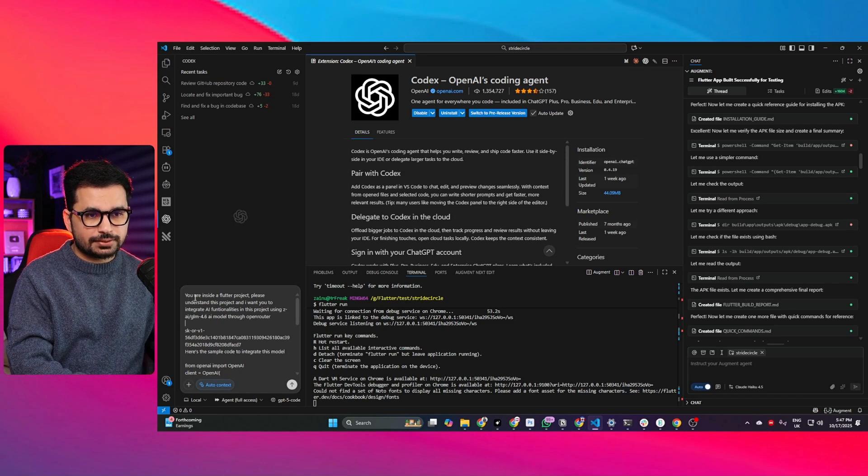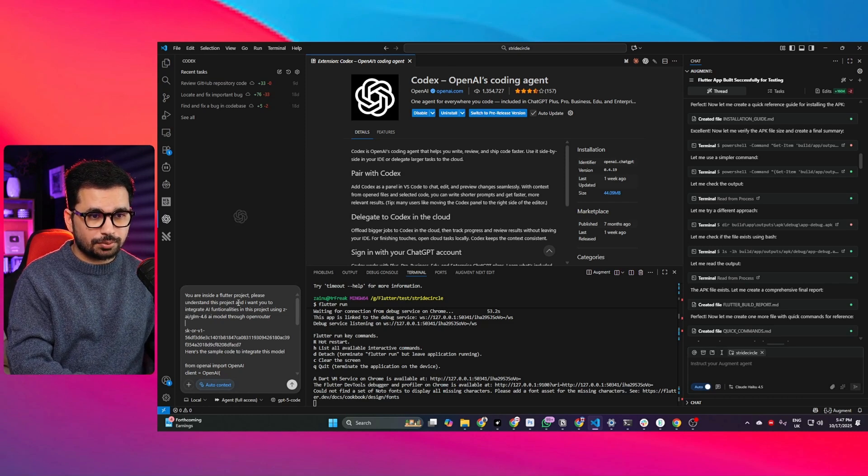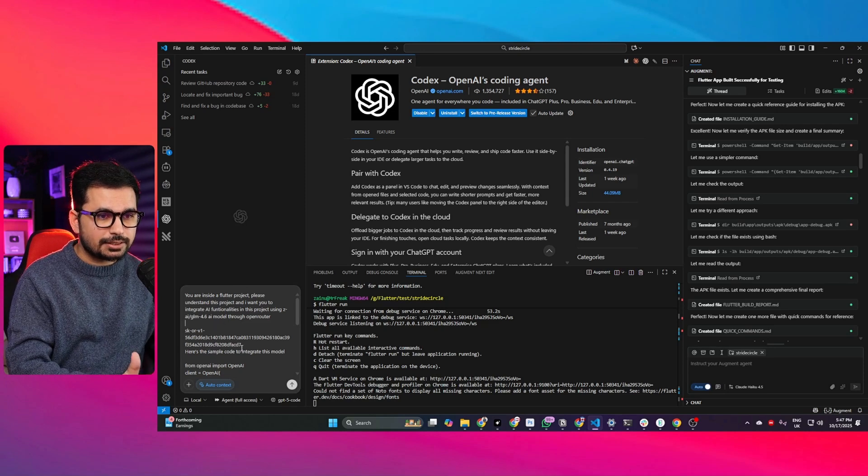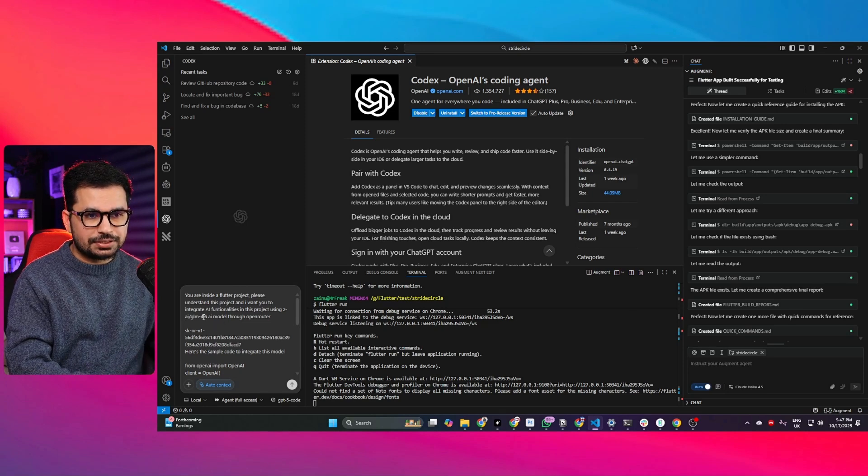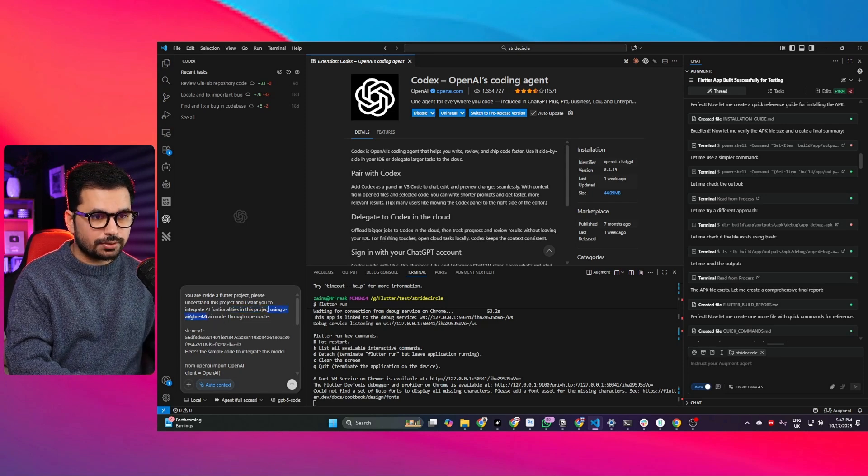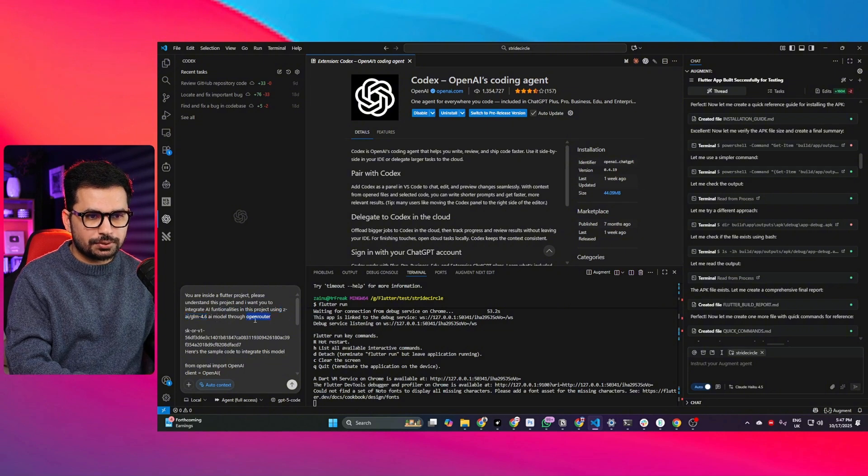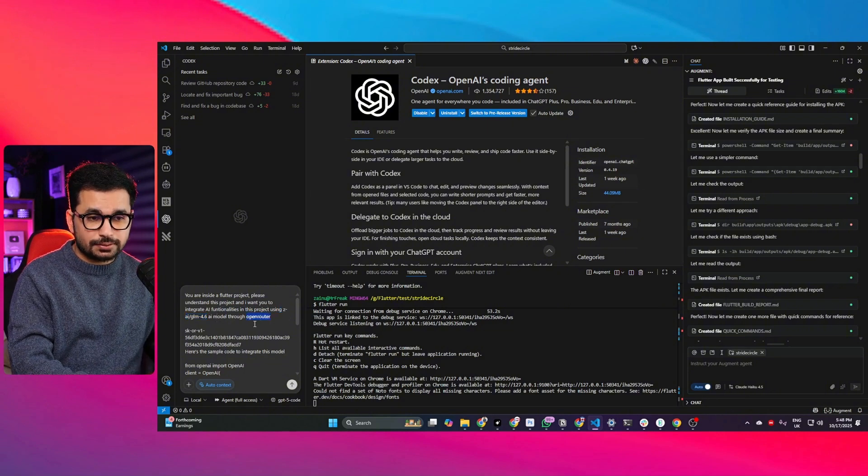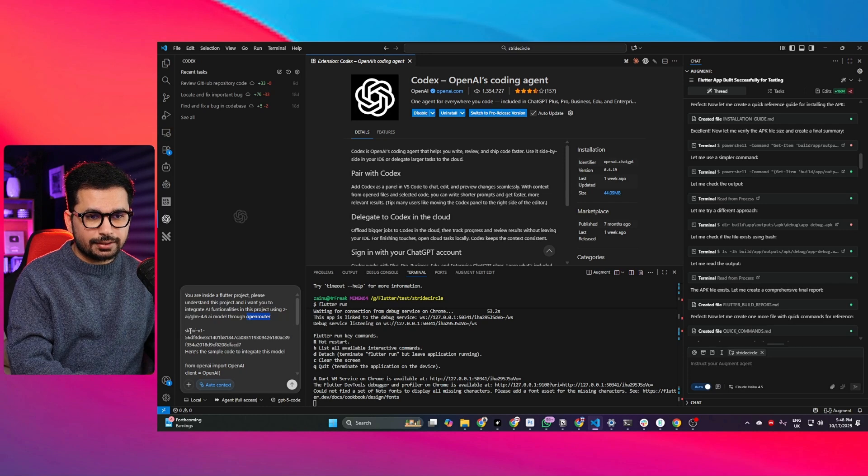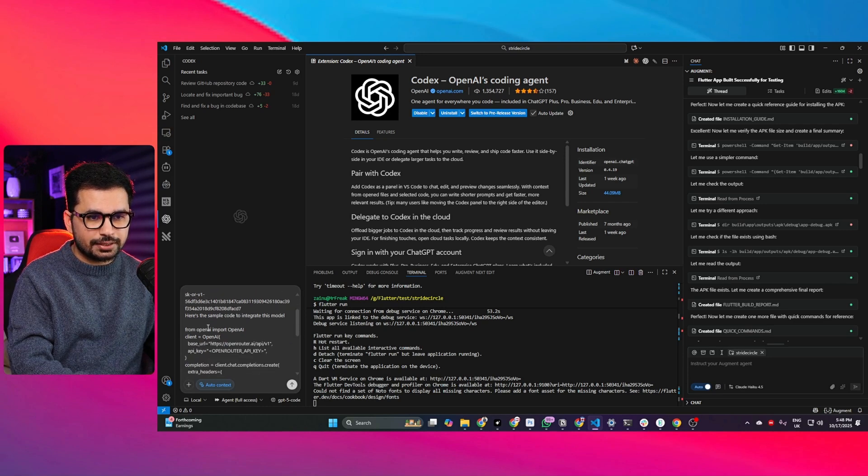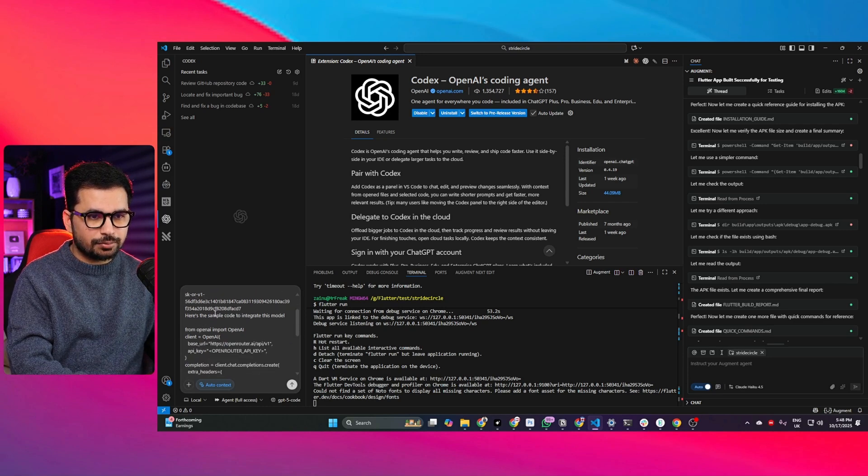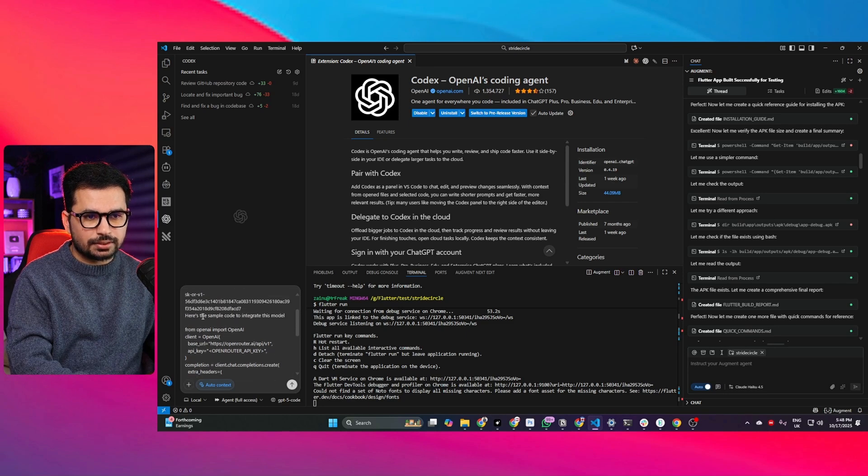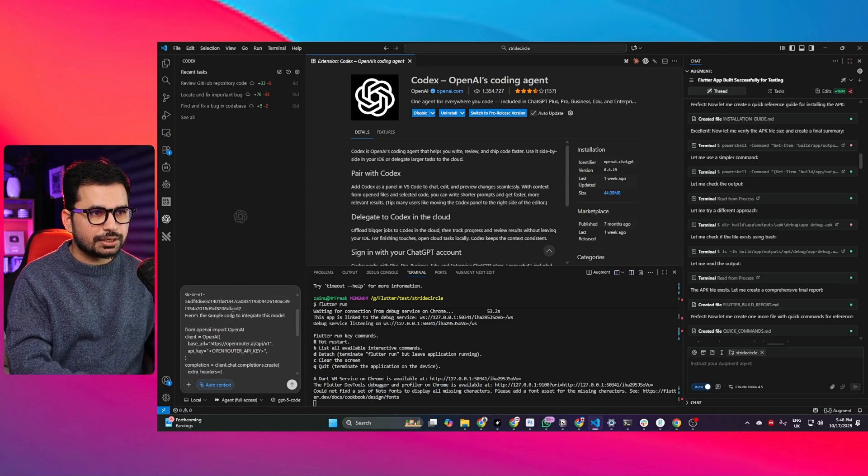This is the basic prompt I'm giving it: you are inside a Flutter project, please understand this project and I want you to integrate AI functionalities in this project using GLM 4.6. This is the AI model that I want to use through OpenRouter. OpenRouter is a platform where you can access different AI models through API. I provided this API key and sample code to use this API key.